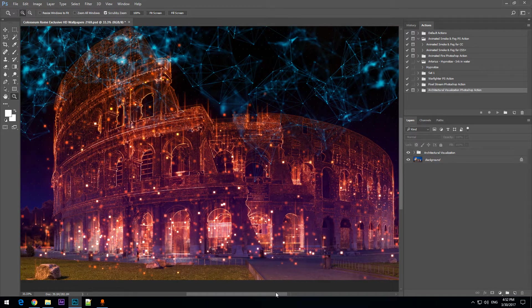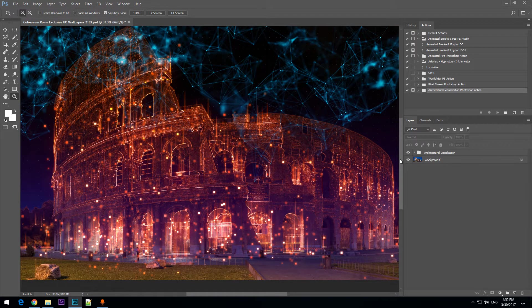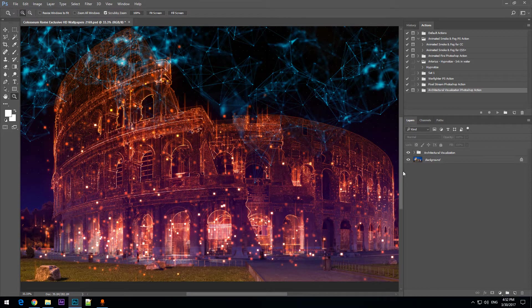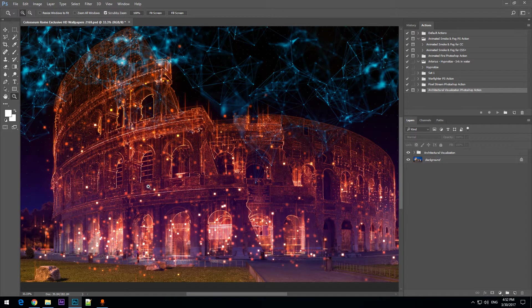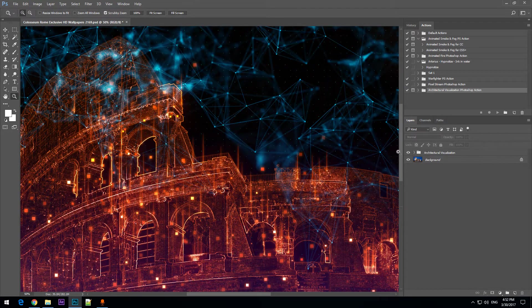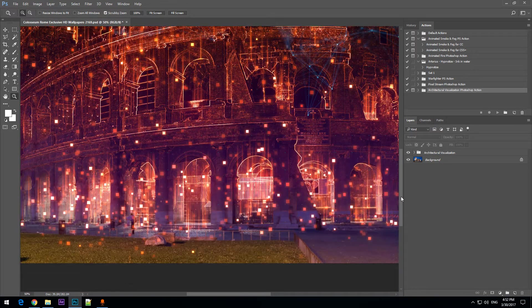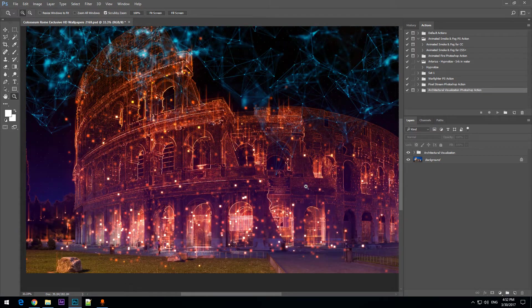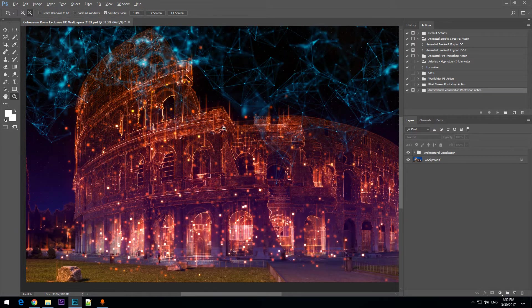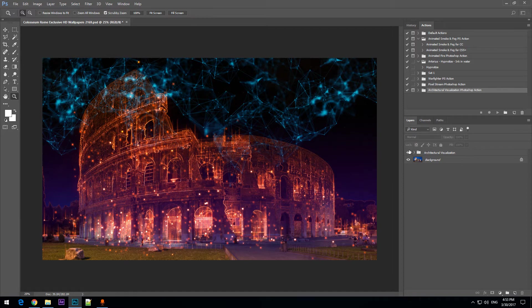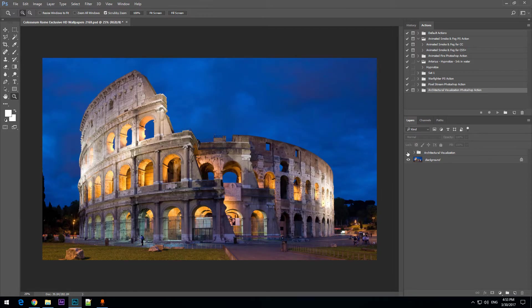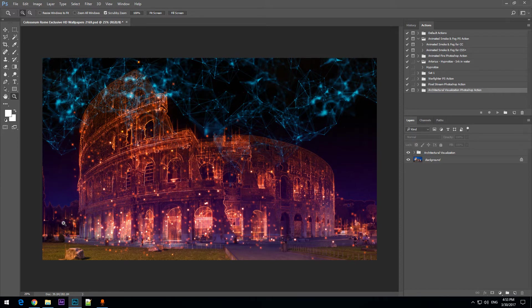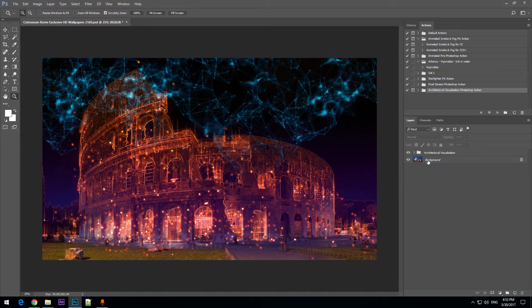This is an image of the Colosseum in Rome. It has been transformed using the action. You can see the result here. I must mention that this action works and will produce similar results whether you are using a photo which was shot during the day or during the night.